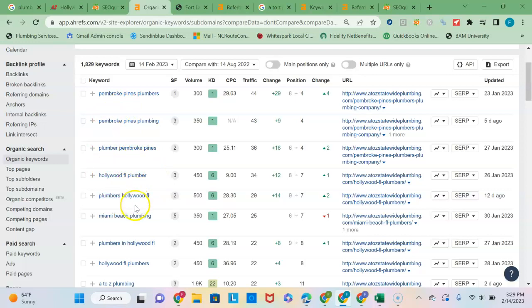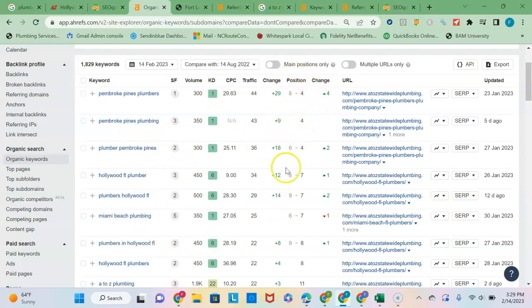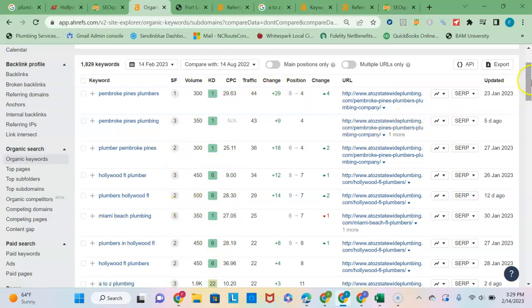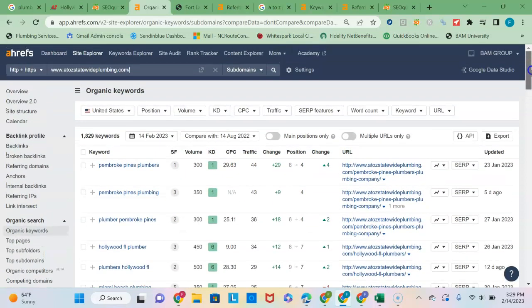So you want to see here now, these are local buyer intent keyword phrases, which is great. You can see Pembroke Pines, Hollywood Florida, Miami Beach - all good local buyer intent keyword phrases. And as a result, you are ranking in the top ten for each of these keyword phrases, and you can see there's a lot of volume coming in on each of these.